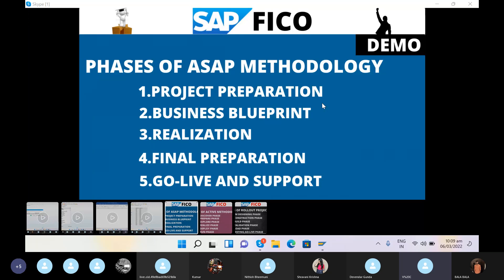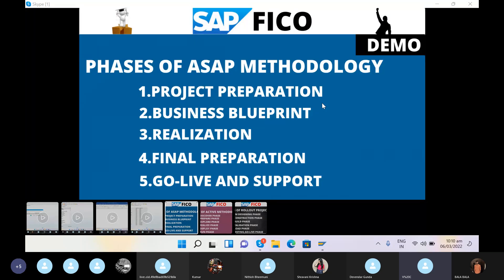The business blueprint phase is the most critical phase. The success of the project totally depends on how accurately we gather the requirements from the core users. The core users are persons sent by the client who are involved in the implementation project. In the blueprint phase, we prepare two documents: the requirement gathering document, called the AS-IS document, and the TO-BE document — which describes how we map that information into the SAP system.